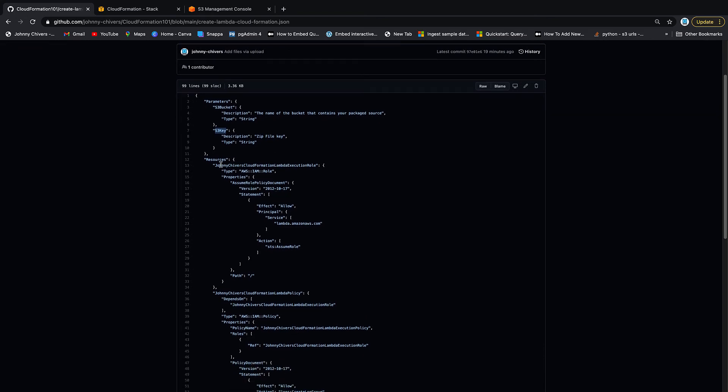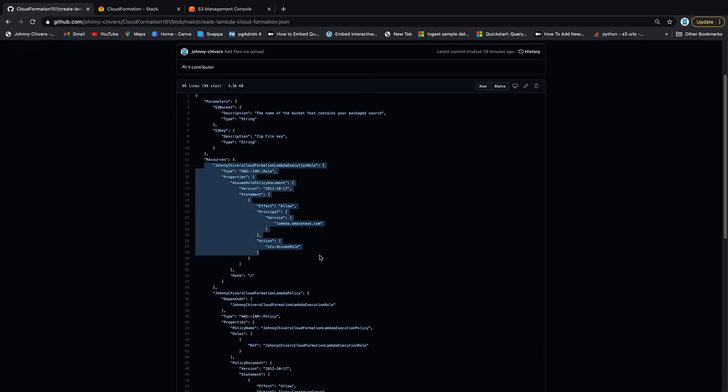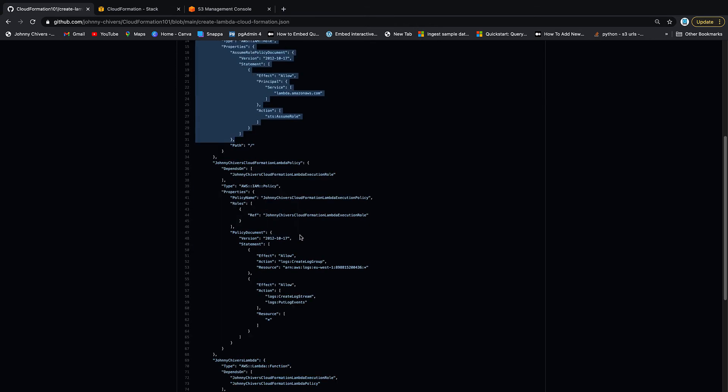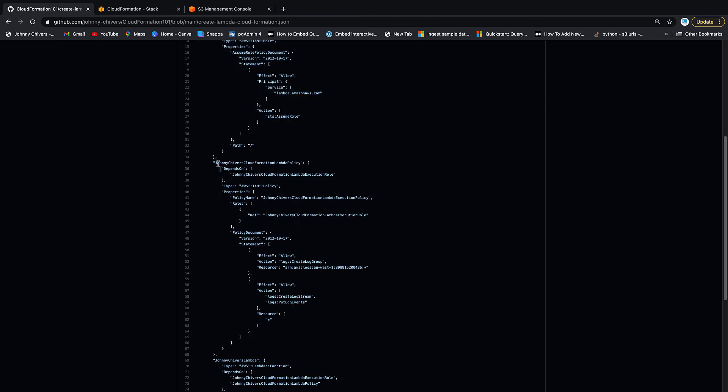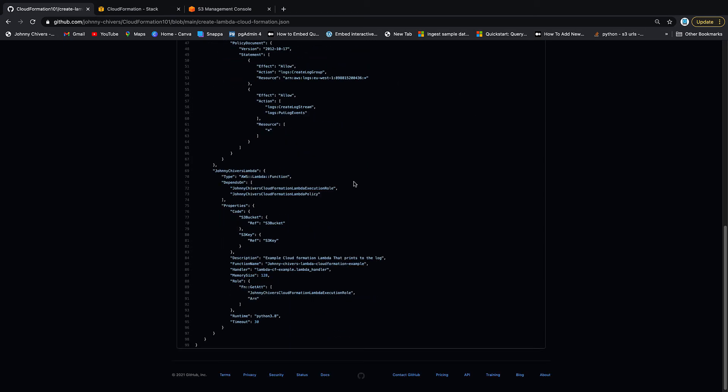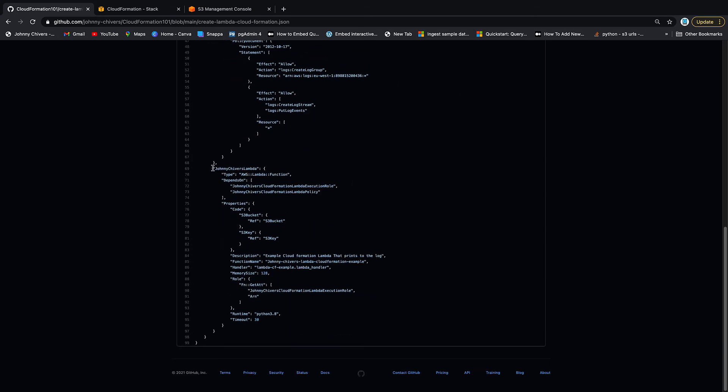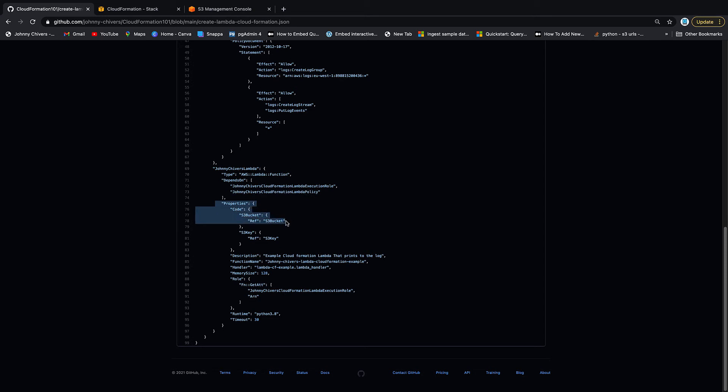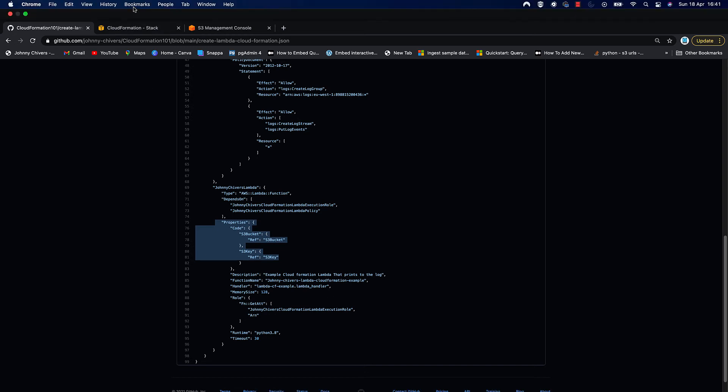Next thing it does is create a basic execution role for that Lambda. Again, I have laid everything out it's going to need. Then it's going to create a policy for that Lambda and attach it to the execution role. Once it's done that, it's then going to create the AWS Lambda function using the execution role above and the Lambda policy. It then needs the S3 bucket and the S3 key, which we've detailed at the top, takes that location and creates our Lambda function. We're going to step through this process now in the console.